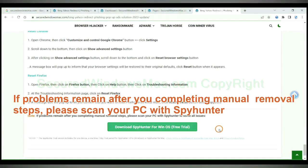If problems remain after you completing manual removal steps, please scan your PC with SpyHunter.